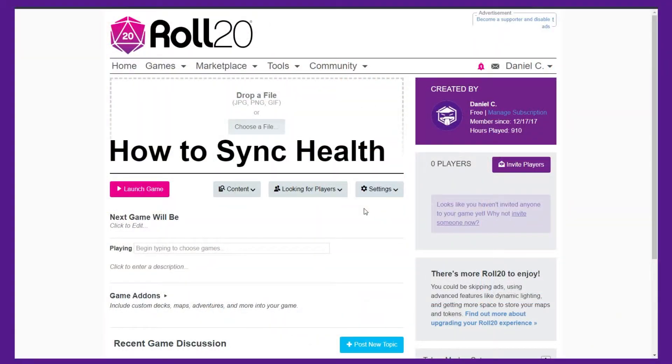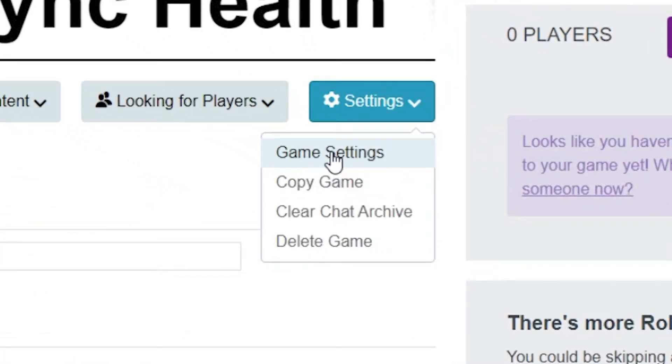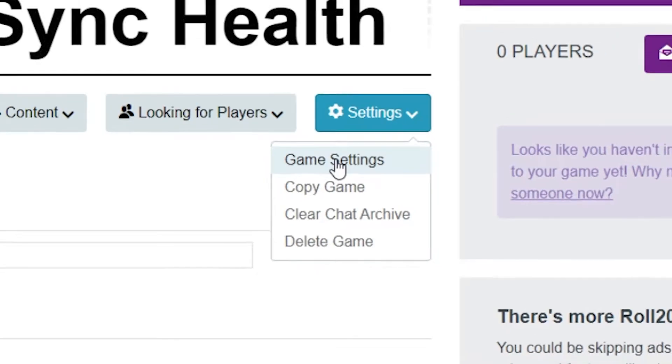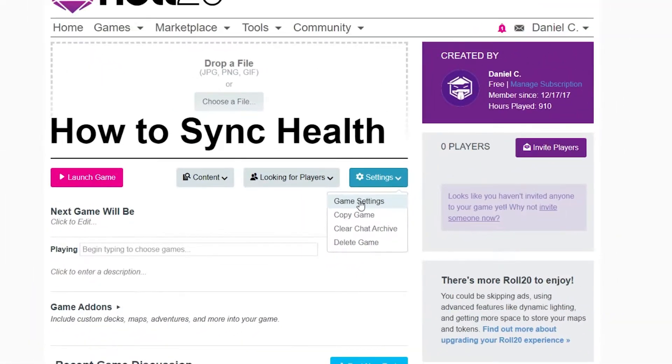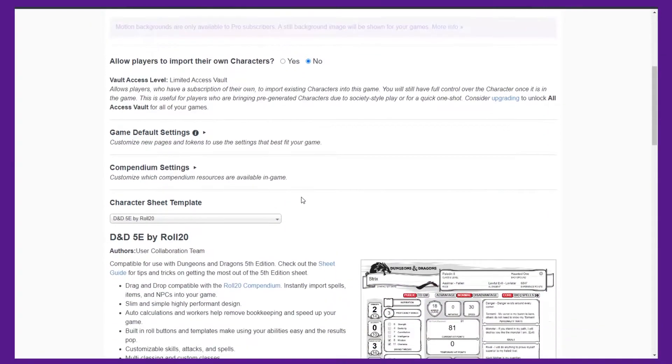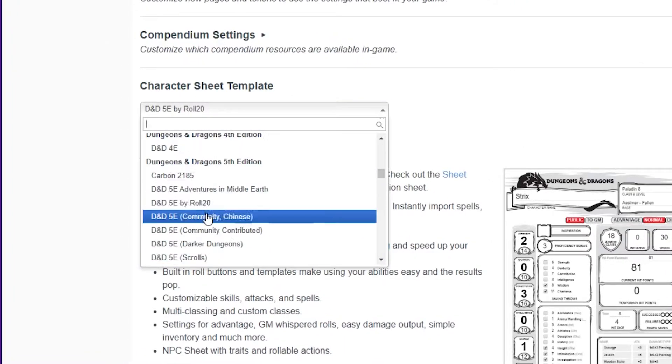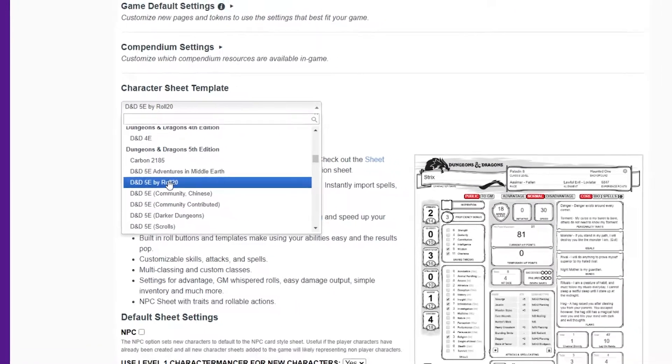In Roll20, we need to make sure a few settings are selected as the GM. In the game launch screen, click on the settings button and then click game settings. Scroll down till you see character sheet template and make sure it's on D&D 5e.